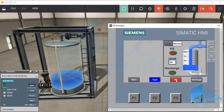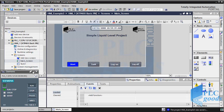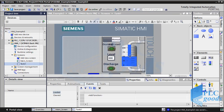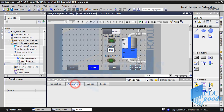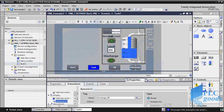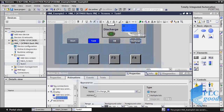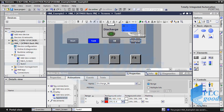Let's see how we can have these flashing buttons. Let's go to the tank one screen and select the discharge button. In its properties window, select the animation tab. As you see, this button is connected to the discharge push button tag, and I have defined two colors for two states of the connected tag.